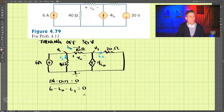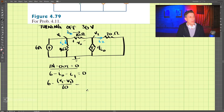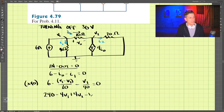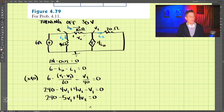Let's look at this node first and do KCL: currents in minus currents out equals zero. Coming in we have 6 amps. Going out we have I0 and I1. I0 is equal to V1 minus V2 divided by 10, and I1 is V1 divided by 40, all equal to zero. Multiplying the equation by 40 gives: 240 minus 5V1 plus 4V2 equals 0.